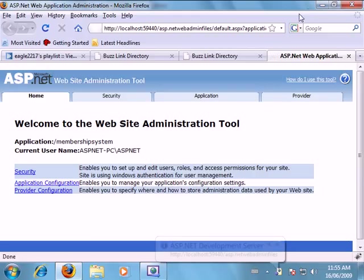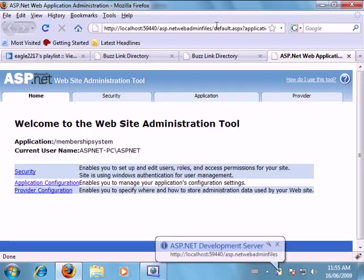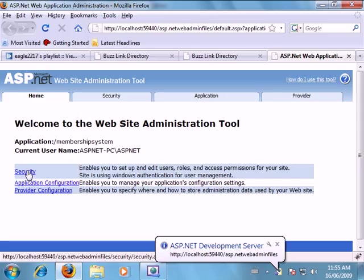So now we are in our administration tool. First thing we want to do is click security.